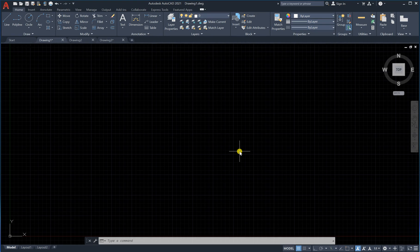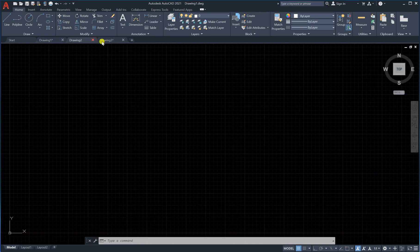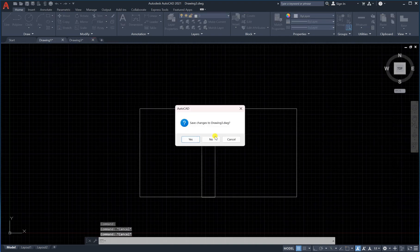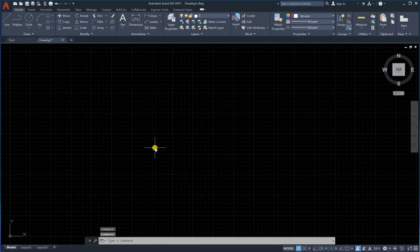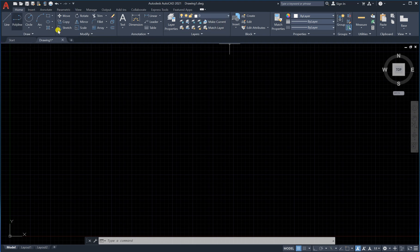Hey everyone, in this lesson we will first learn how to draw a line with different options. Let's delete all of these drawings first because we don't need them. The first method is to use these shortcuts on the ribbon — these shortcuts can help us do several commands easily. For example, if I would like to draw a line, just click on it here like this.